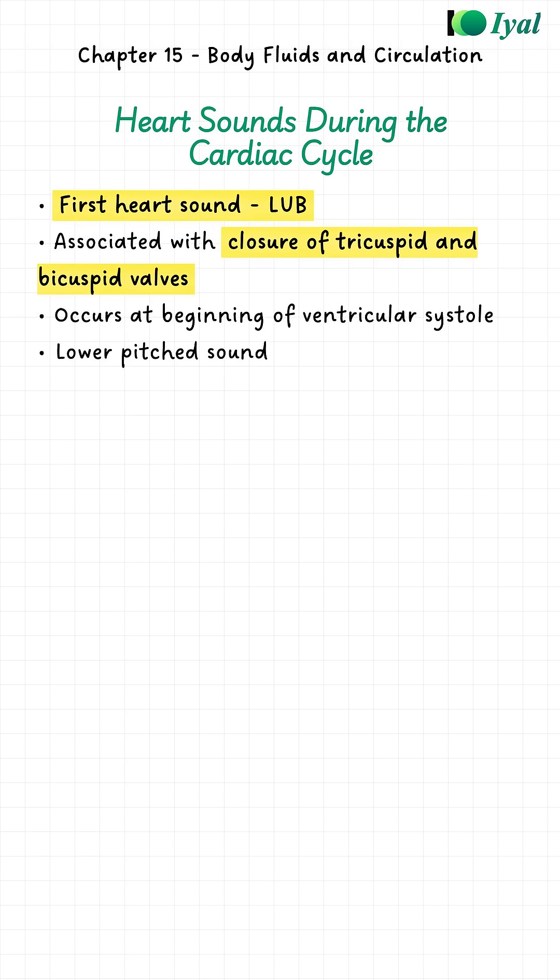The first sound we write as LUB. This happens when the tricuspid and bicuspid valves close. Remember, when the ventricles start to contract and the pressure goes up, these valves slam shut to prevent backflow. That is the LUB sound.